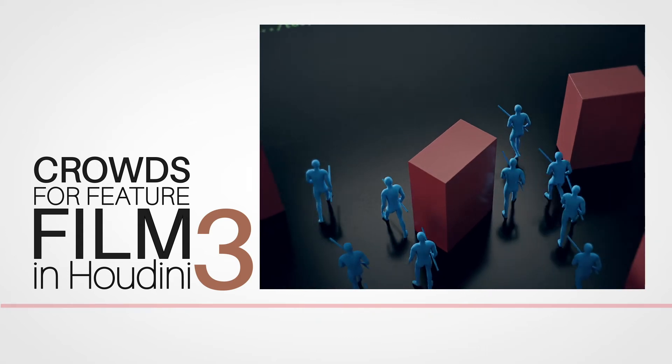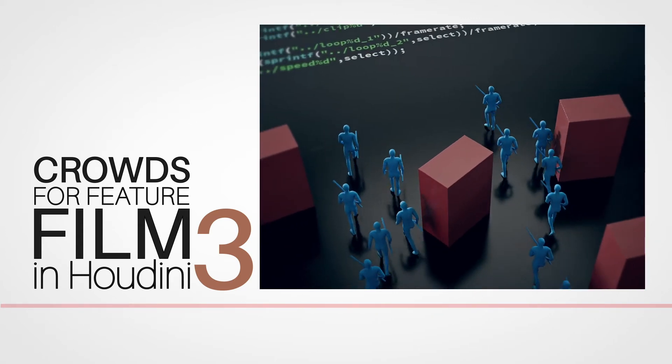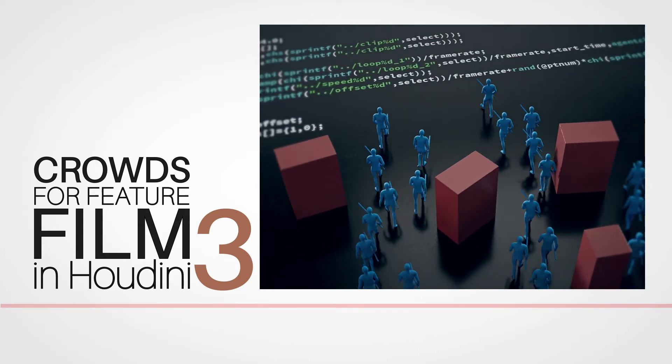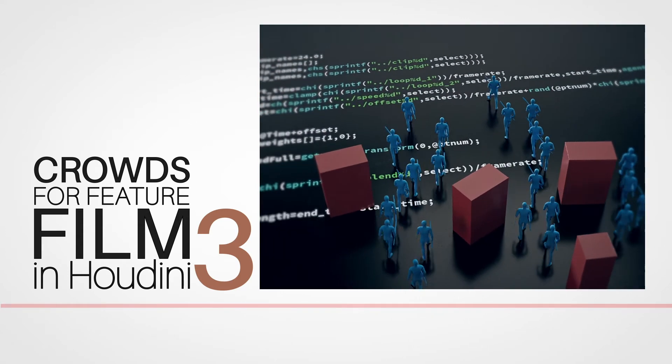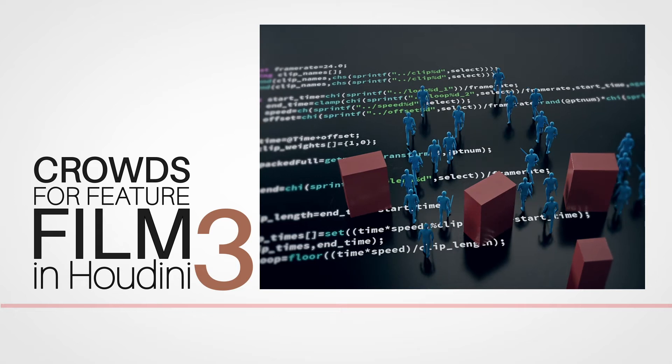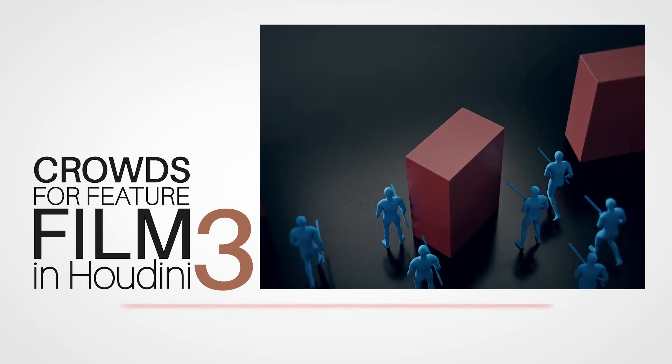Welcome to Crowd for Feature Film in Houdini 3. This time it's all about making your own crowd tools.